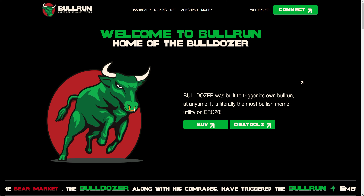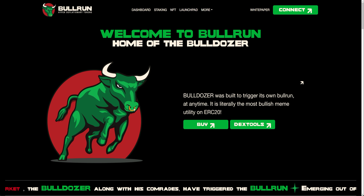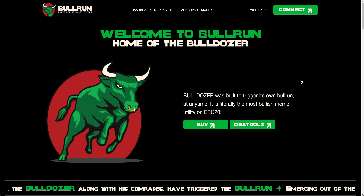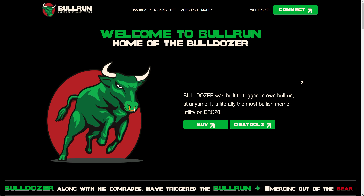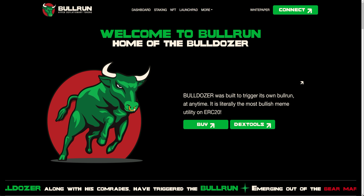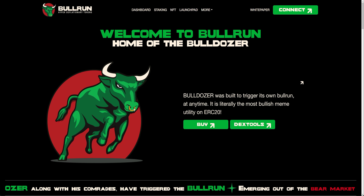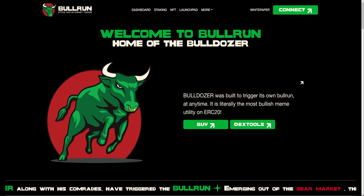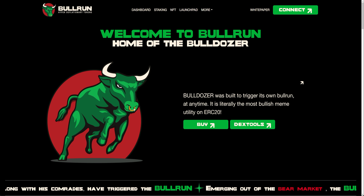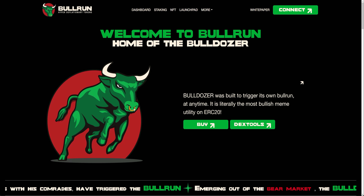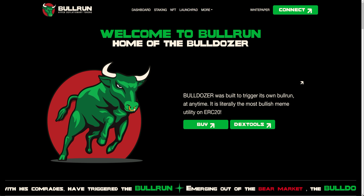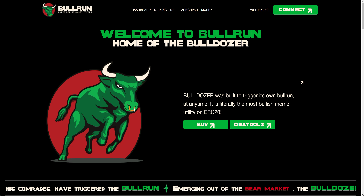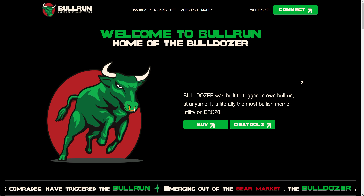I want to break down Bullrun — what problem we're solving in the space, how we're going about solving it, and what sets us apart in the crypto space. These are the points I want to discuss in detail and highlight. They make our platform very unique from day one, and I want to emphasize this because it's something we as a community can take pride in and be really confident about.